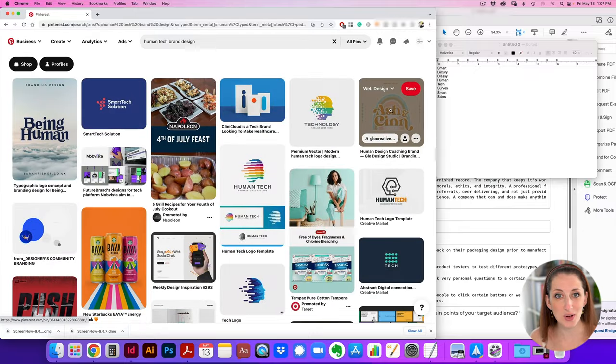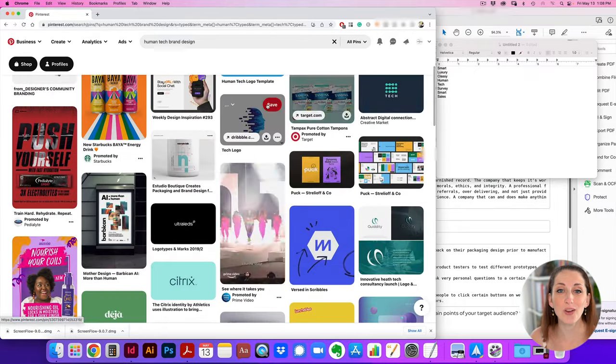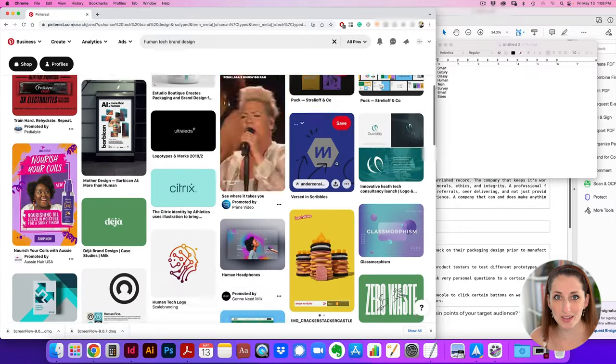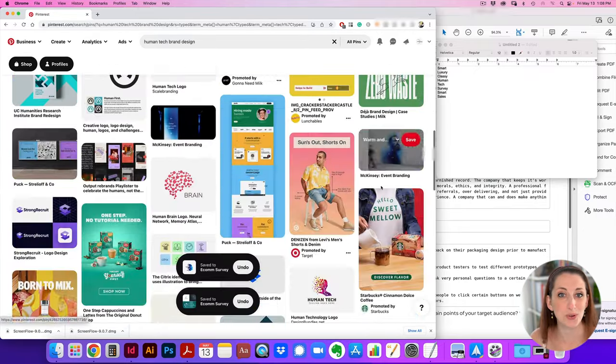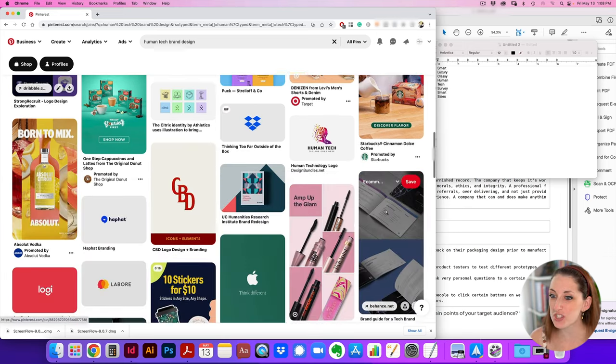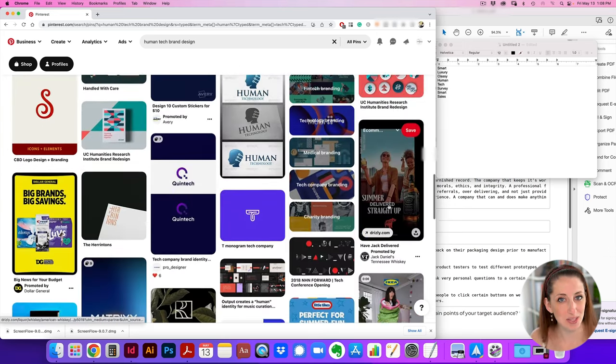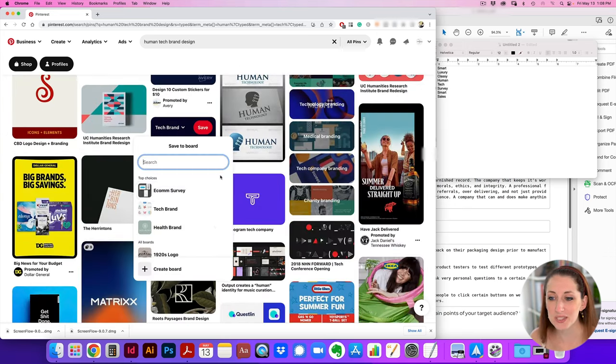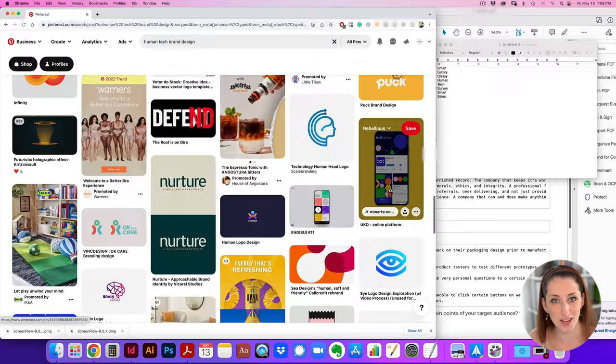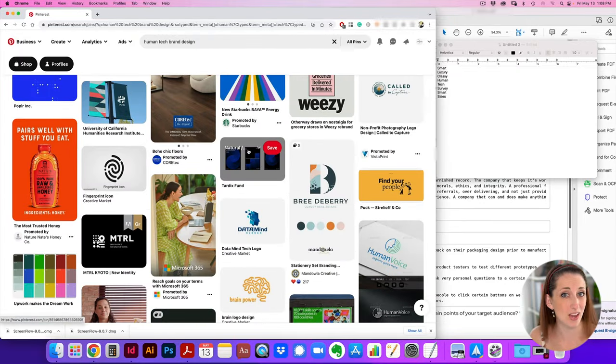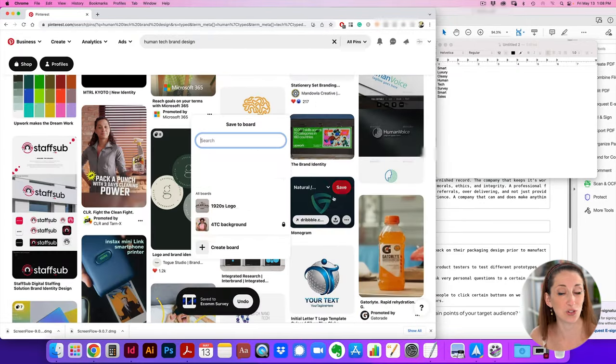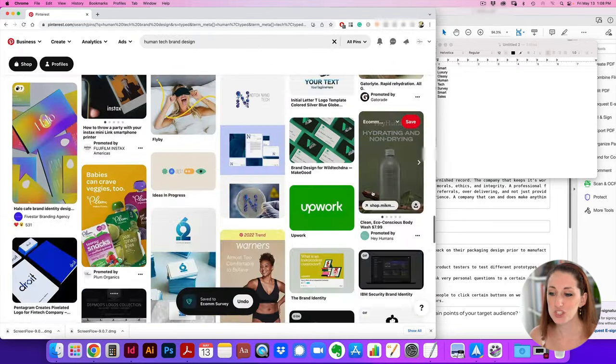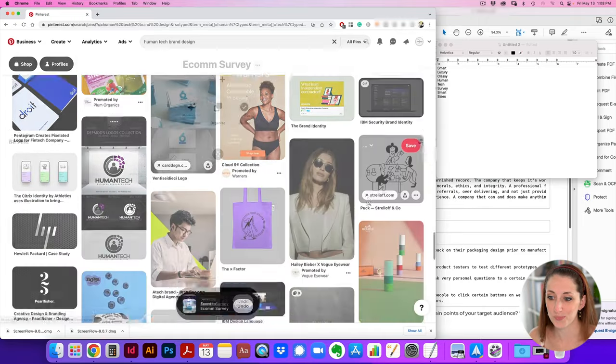Another thing they really wanted to be known for was human. They didn't want to just be tech. They wanted to have a human element or connection. So I'm searching the keyword human and adding it with tech brand to see if there's anything interesting that comes up. Sometimes there's not that great stuff and you kind of have to dig a little further, but I wanted to just see what came up in this search as well.